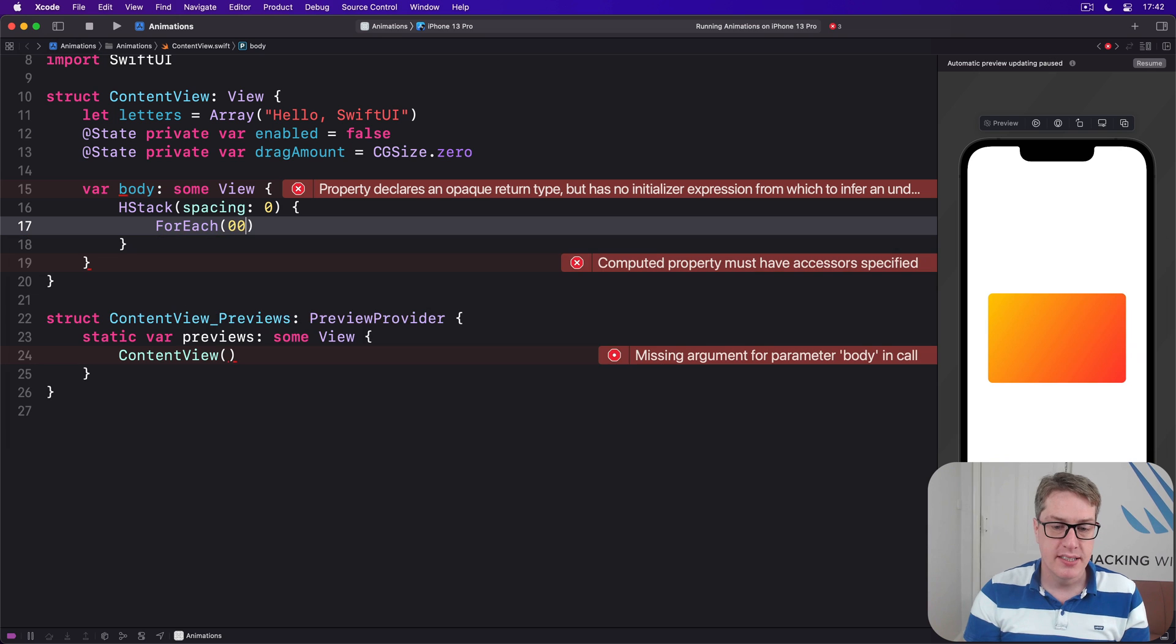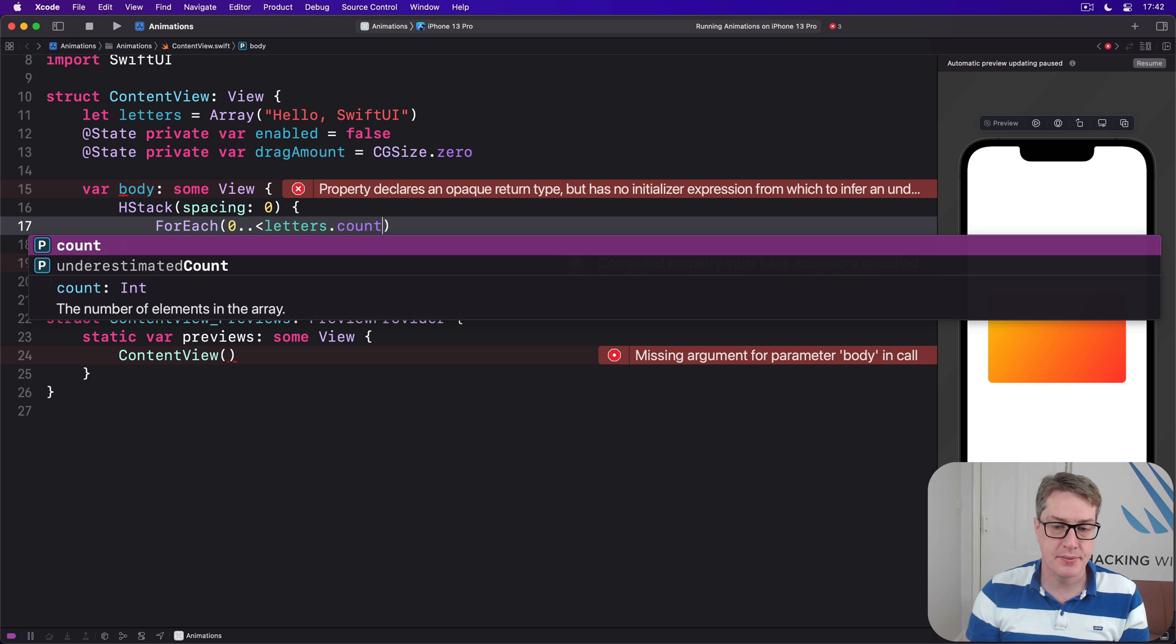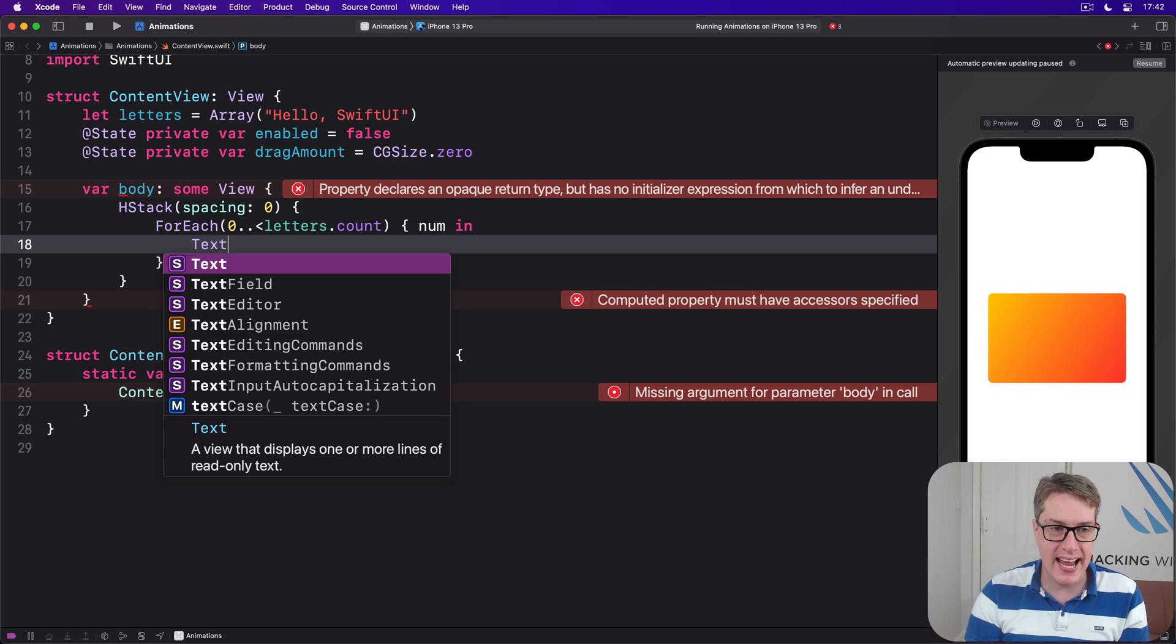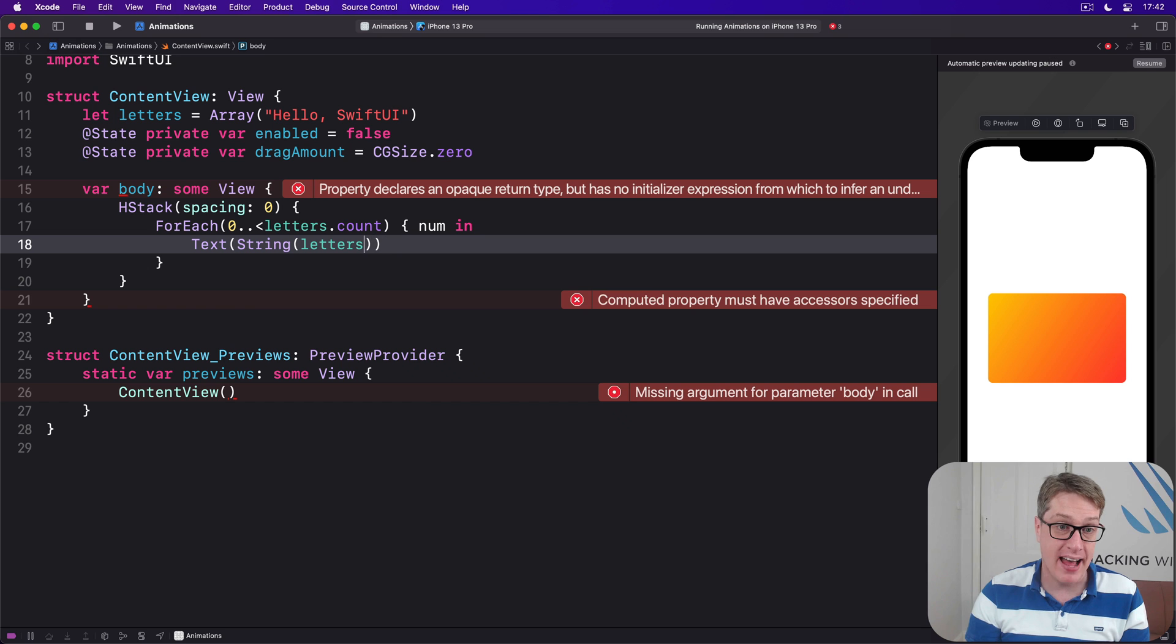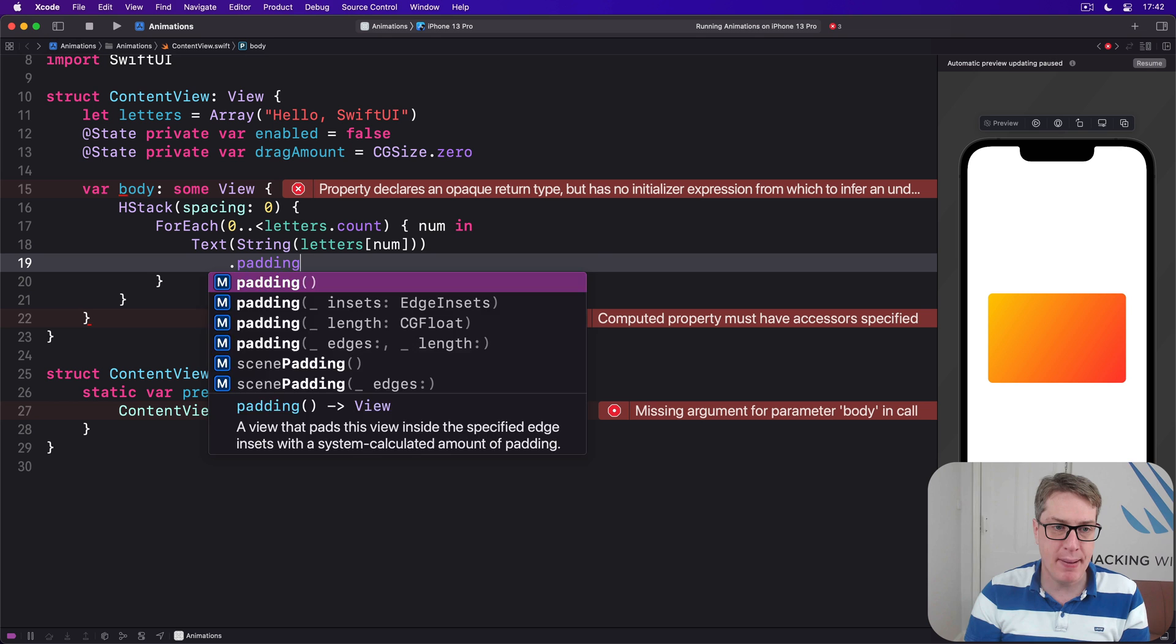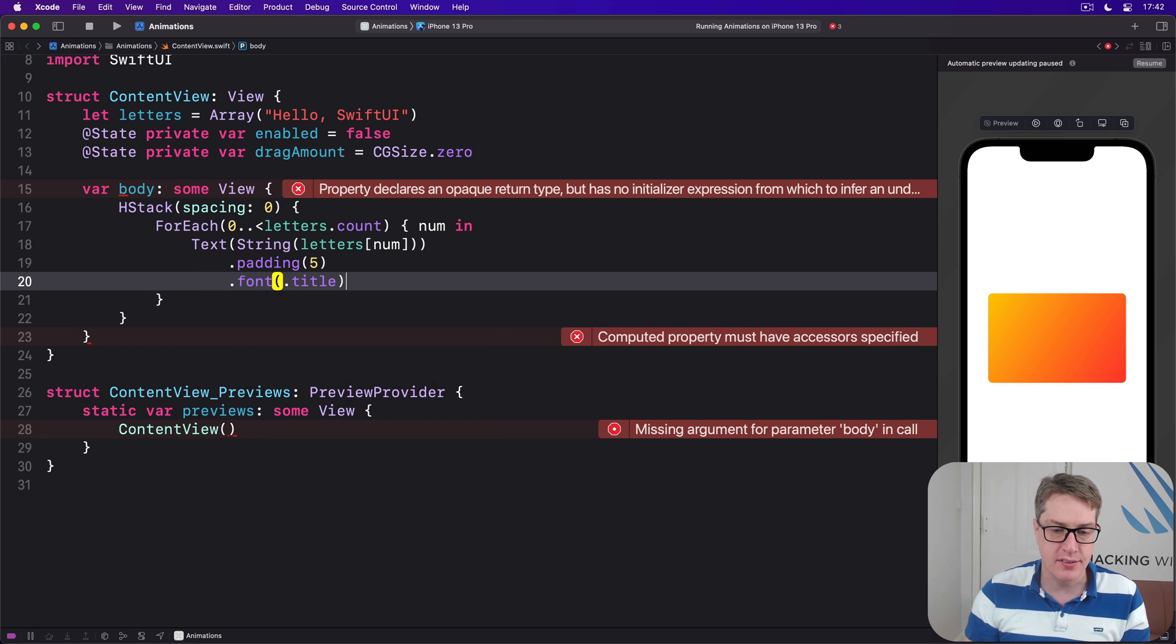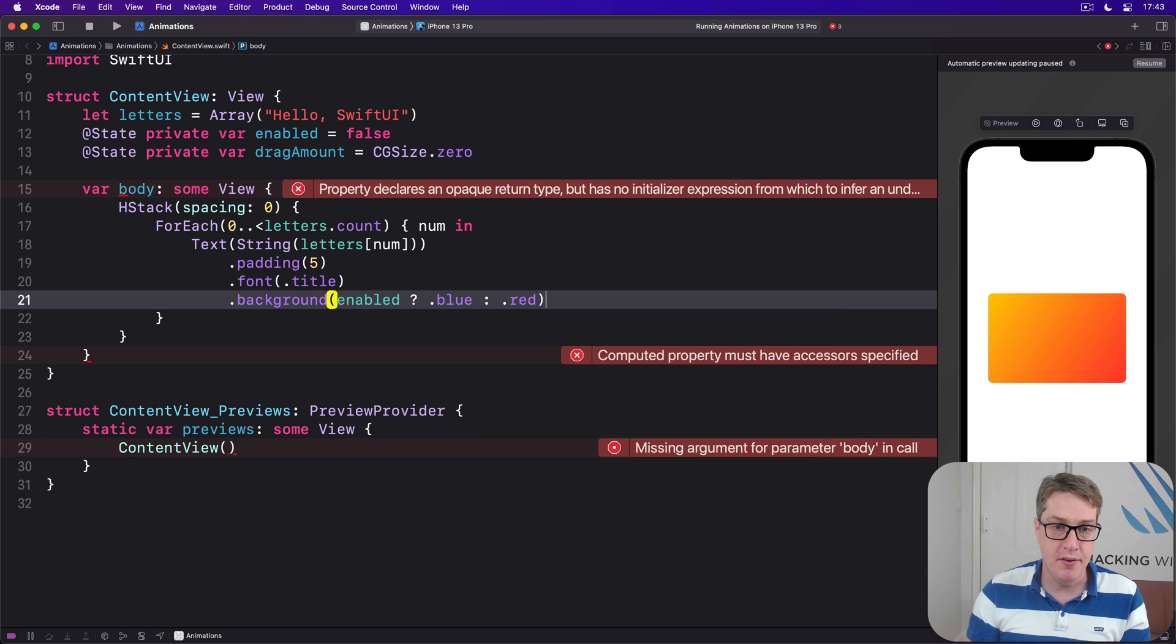I'll draw a text view showing the string of letters that number, so H, E, L, L, and so forth, with a little bit of padding around it and a nice chunky font like title. For the background color, I'm going to say if enabled is true, use blue, otherwise use red.